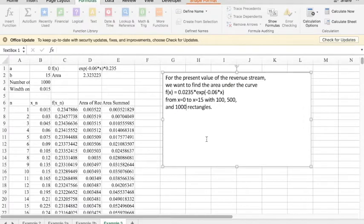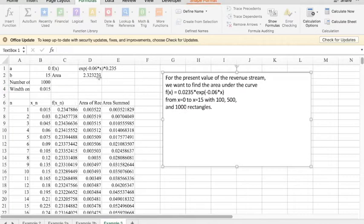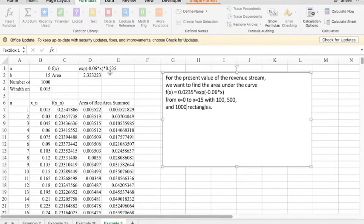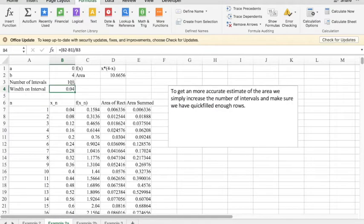What's to be noted is the setup on this will be almost keystroke for keystroke the same as the setup was on example 2. In this time, you have a function e to the minus 0.06x times 235 going from 0 to 15. Example 2, we went from 0 to 4. The function was x times (4 minus x).